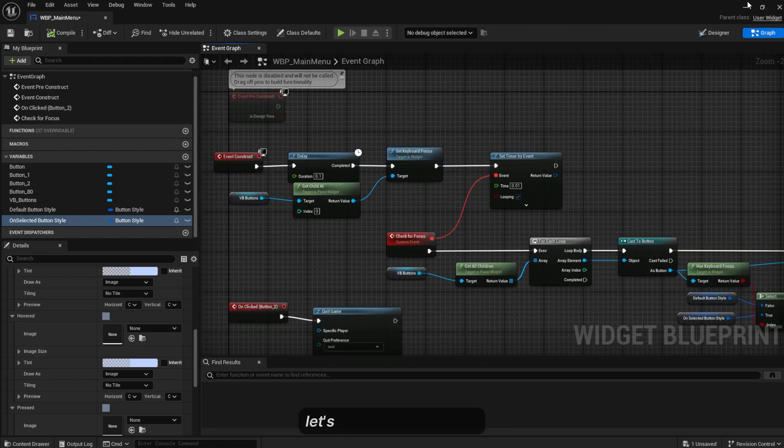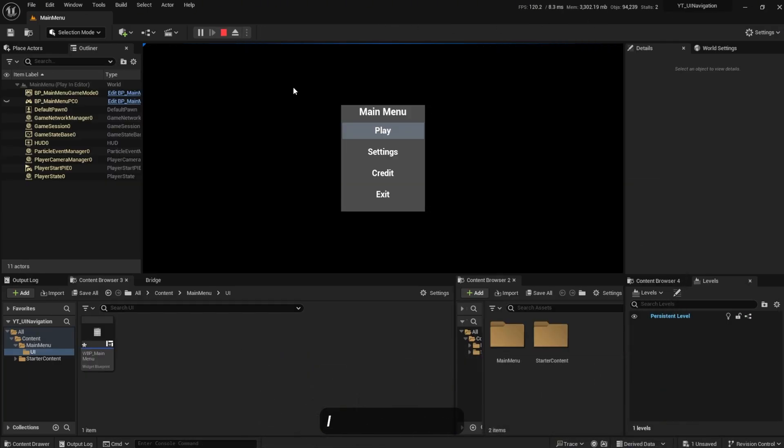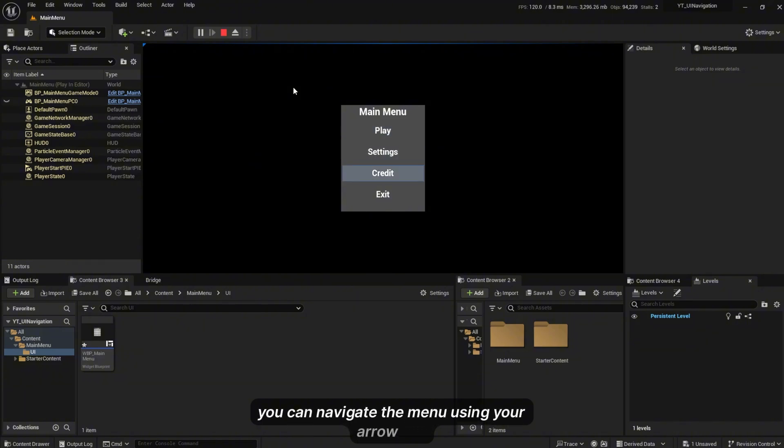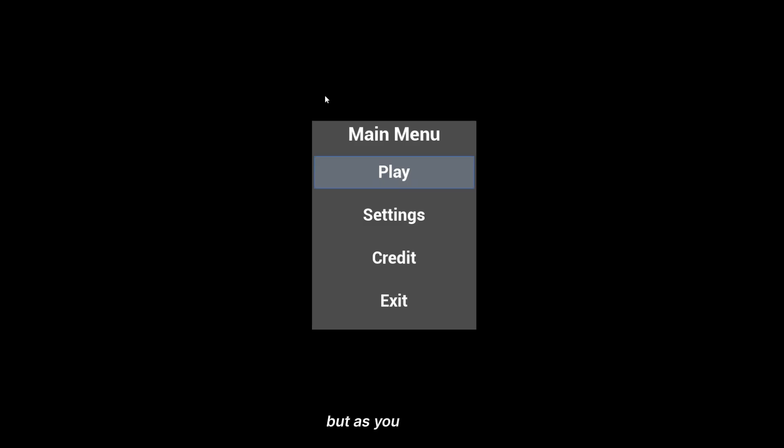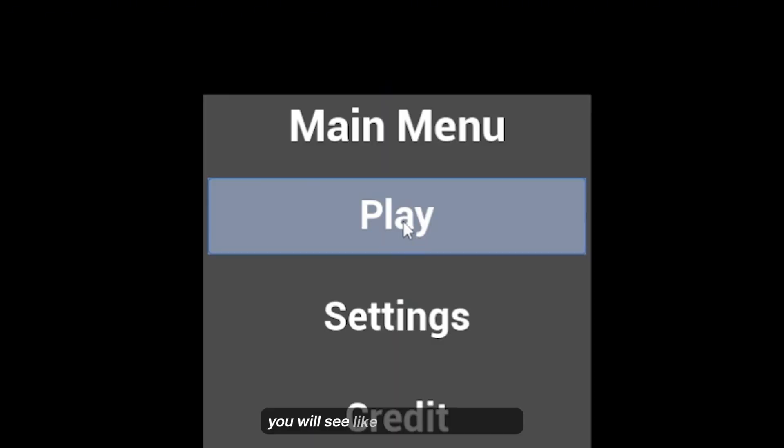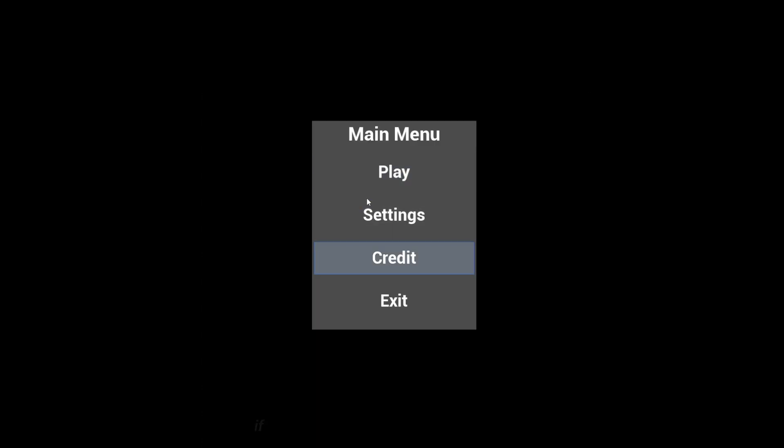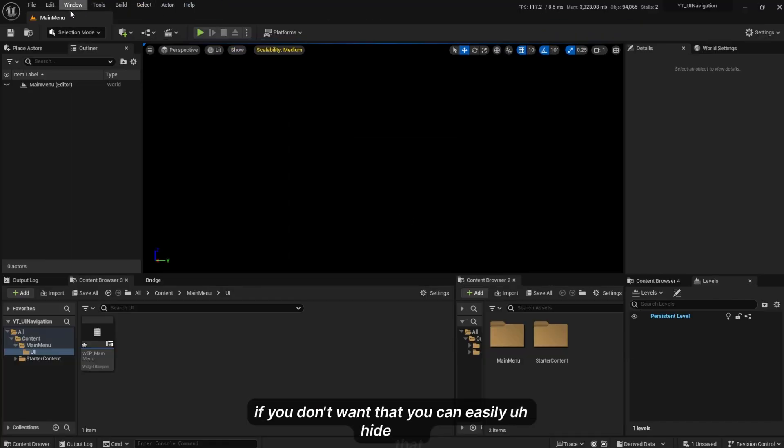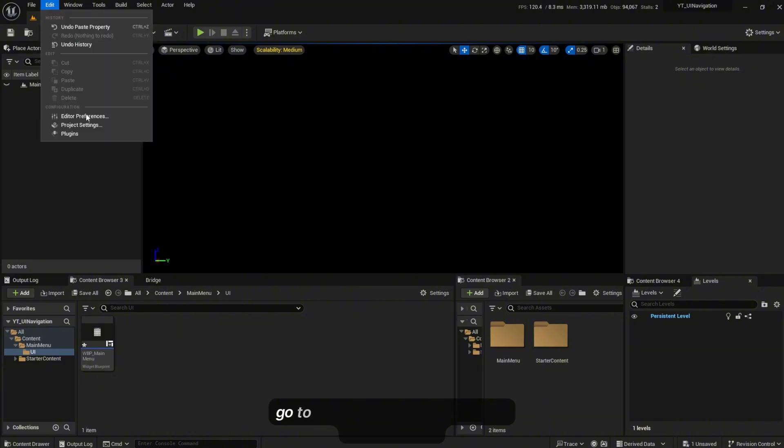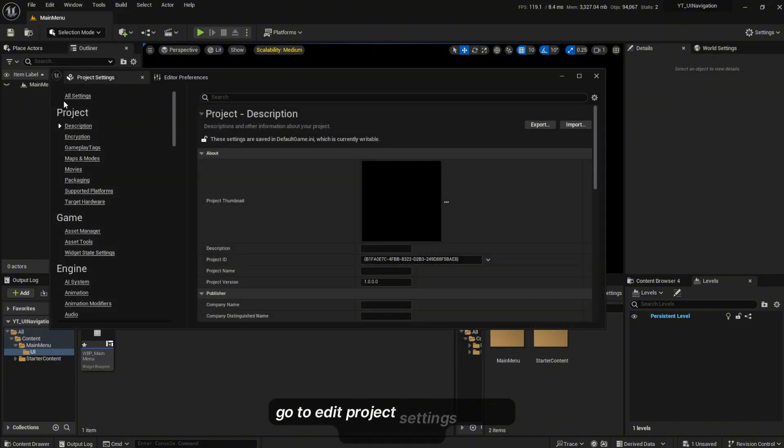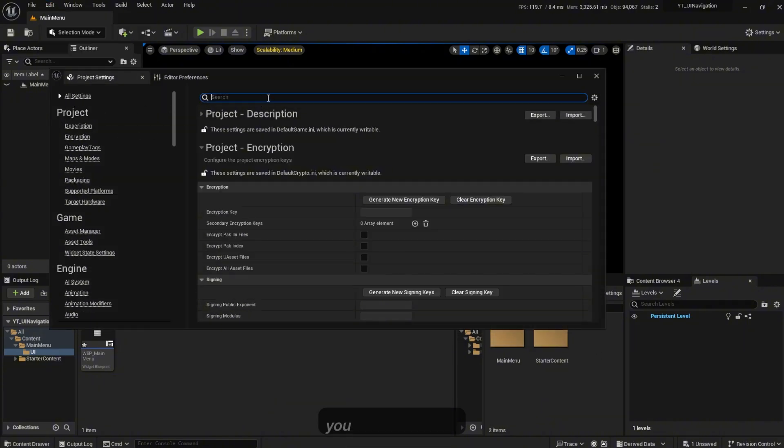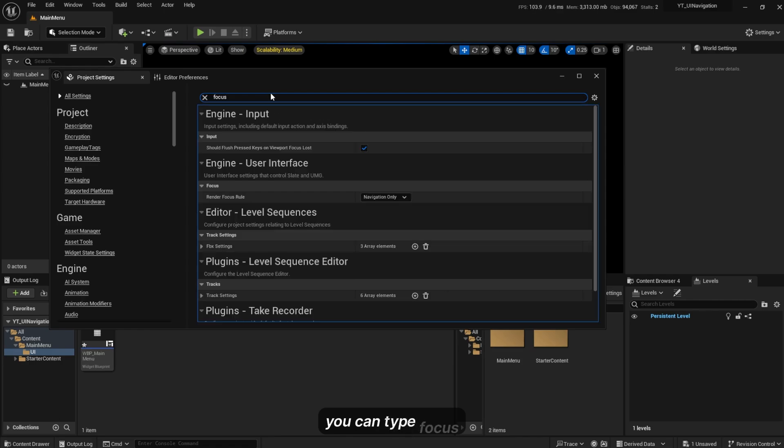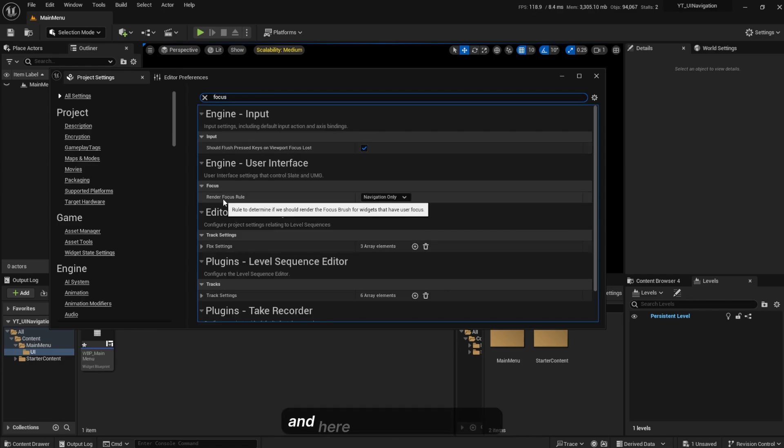Let's try to play the game. I'm going to click play. You can navigate the menu using your arrow key, but as you can see you will see like a blue outline there.